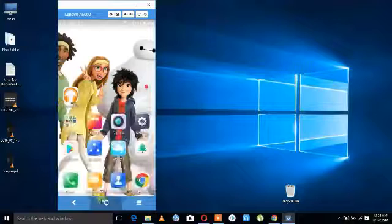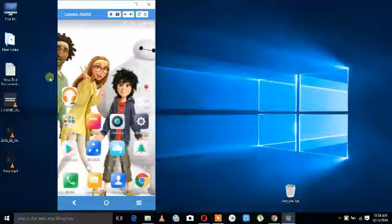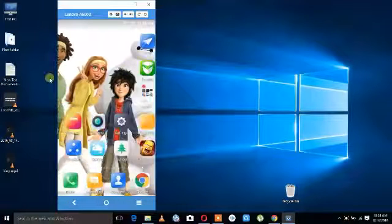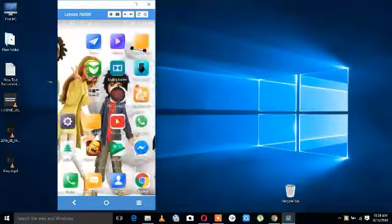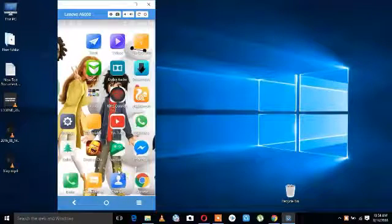Wait about 10 seconds for it to load and your Android screen will appear.